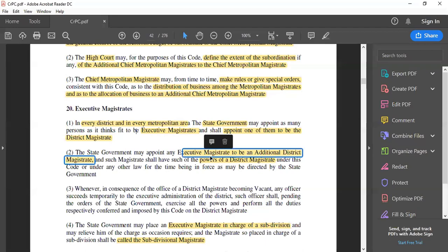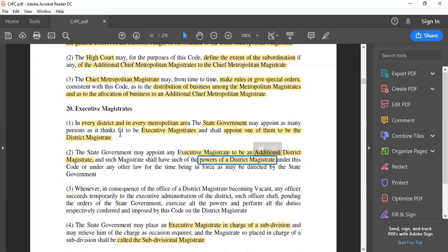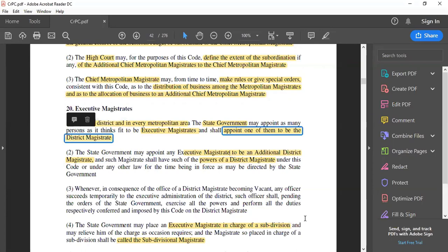Subsection 2 says that the state government can appoint an additional district magistrate. So under subsection 1 we find the provision for district magistrate, whereas under subsection 2 we find the provision for additional district magistrate. Such additional district magistrate will have all the powers of a district magistrate.